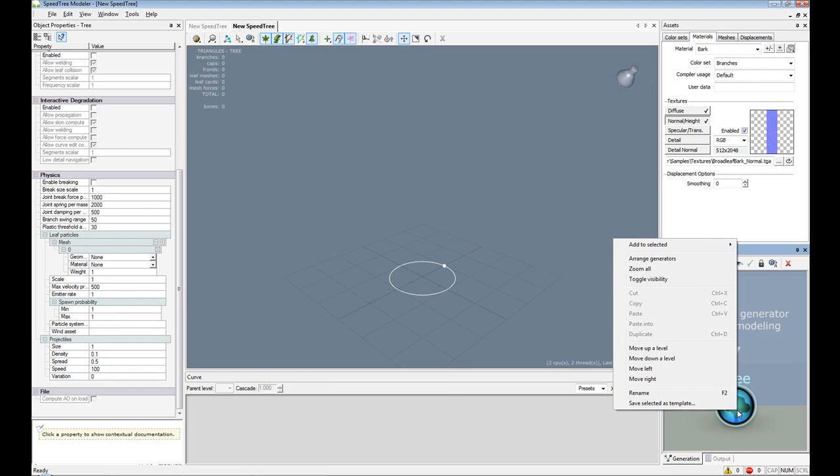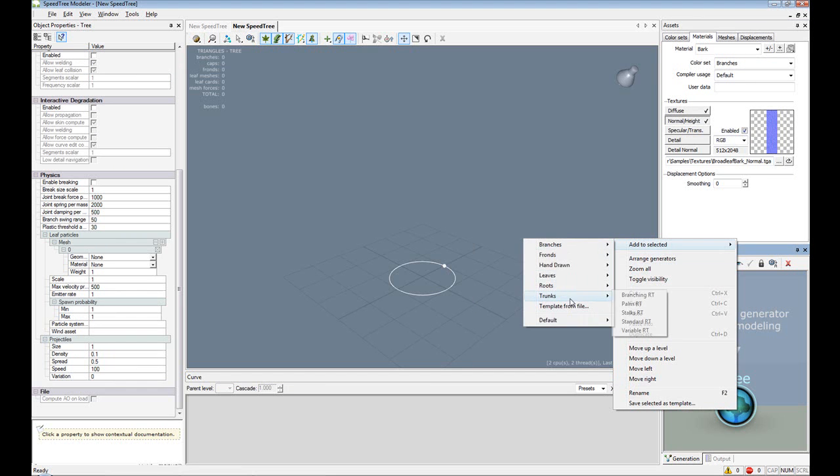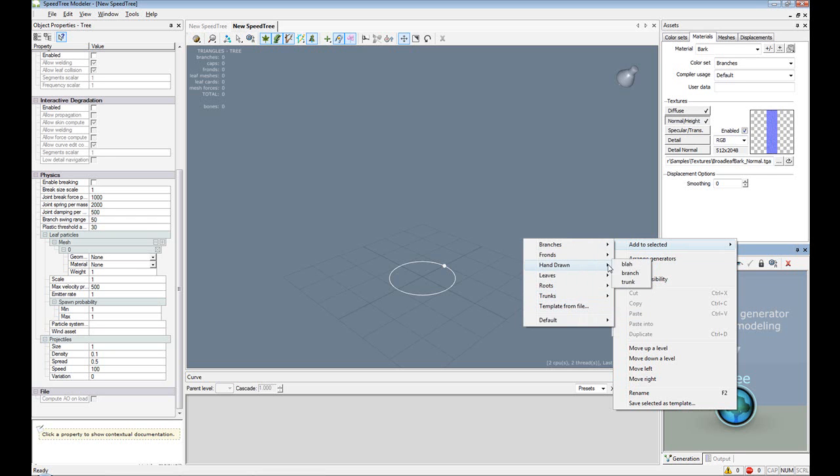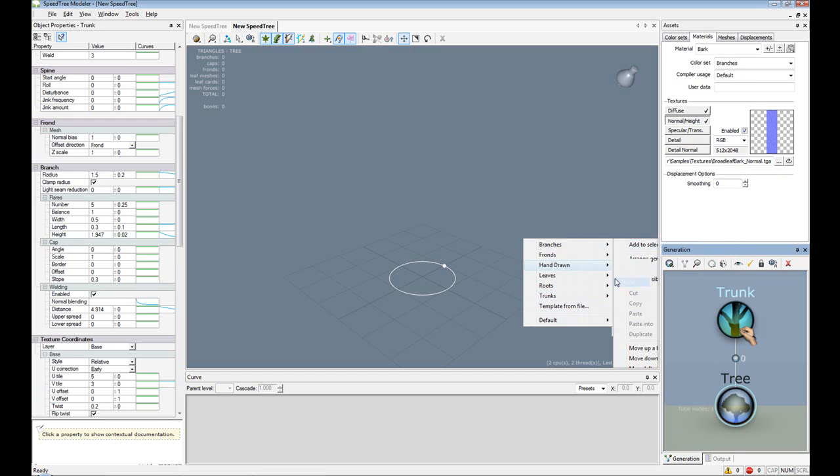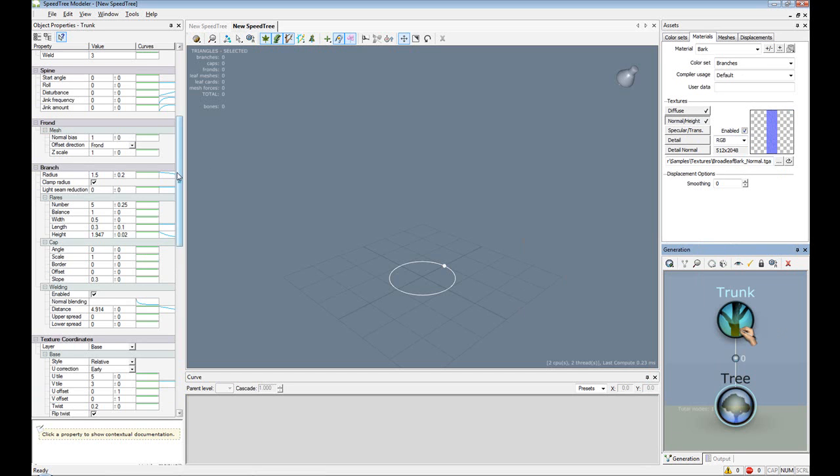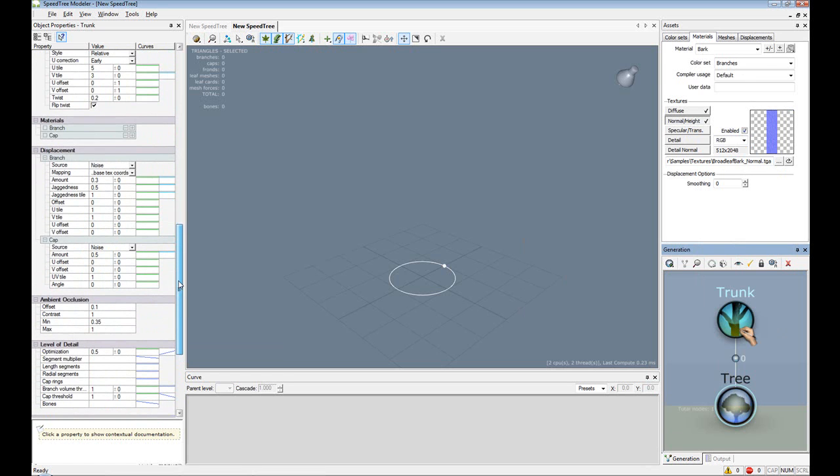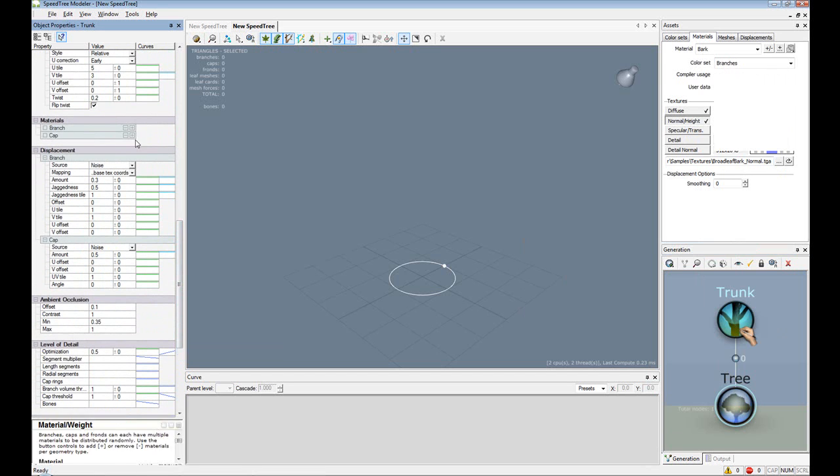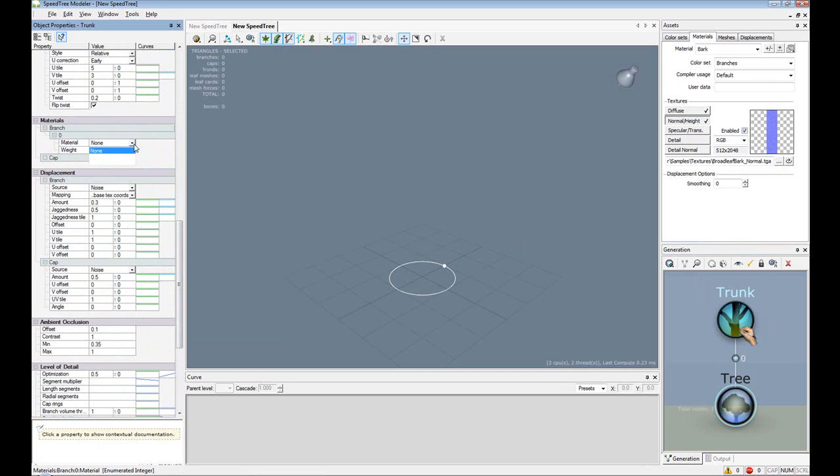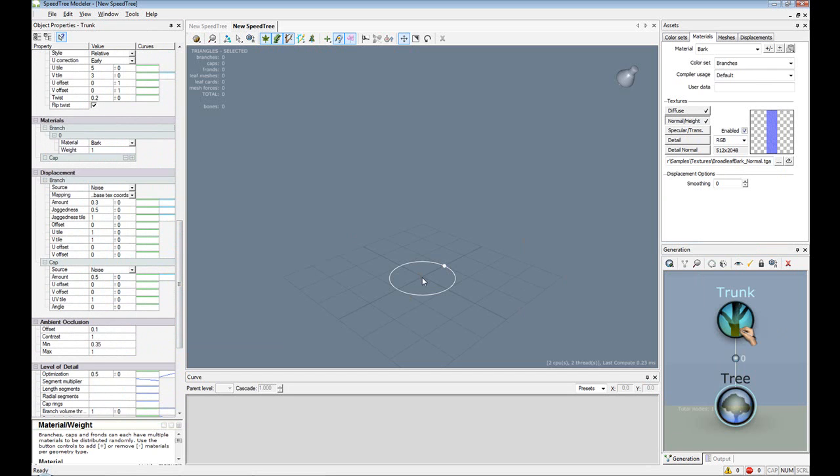Select our tree, right click it, add to selected, Trunks, sorry, hand drawn, Trunk. And then on the left side here, scroll down so you see materials. And tell it to choose our bark material.